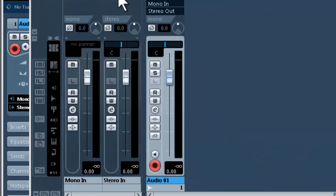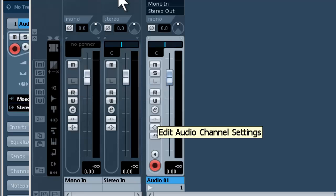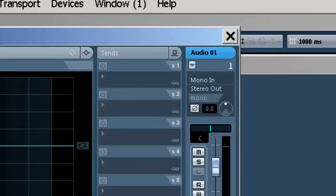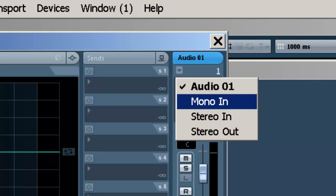We've got our mono and stereo inputs set up here. If you're using a smaller version—not the full version of Cubase, but one of the smaller versions—you might not see this, so don't worry about it. What you want to do is go over to your track and make sure you're using the proper input.